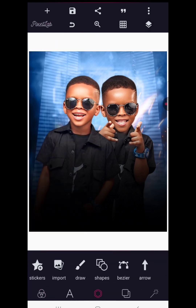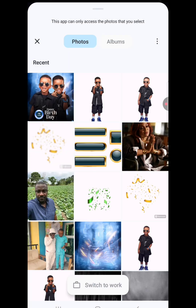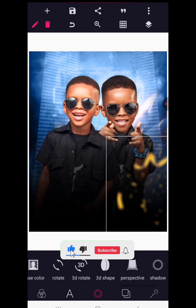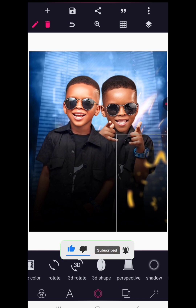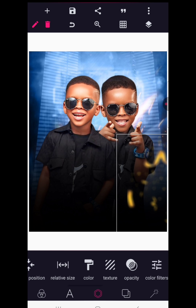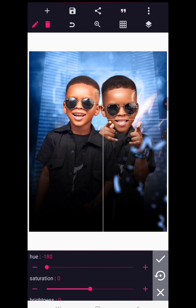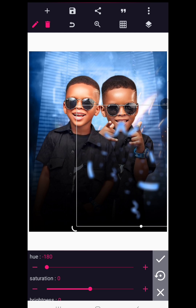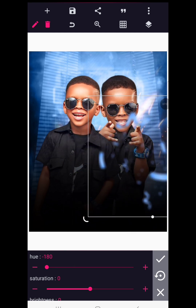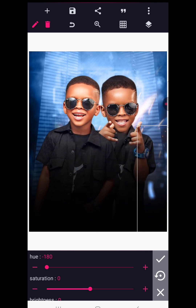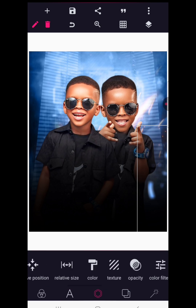Now we're going to bring in some colorful vector images. I'm first bringing in a faded-style vector. Since the background is blue, I'll go to Color Filters and reduce the hue by minus 180 to shift it to a blue color. Position this neatly and make a copy, placing it as needed.